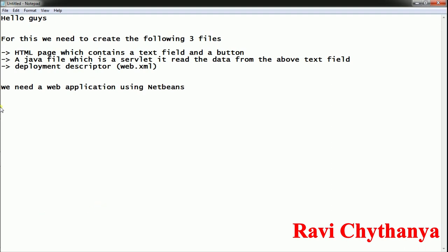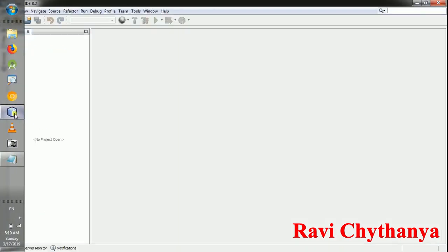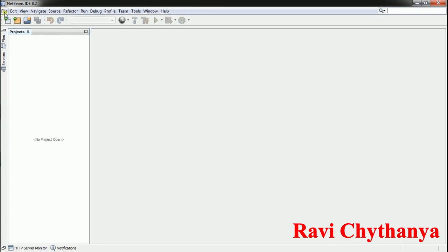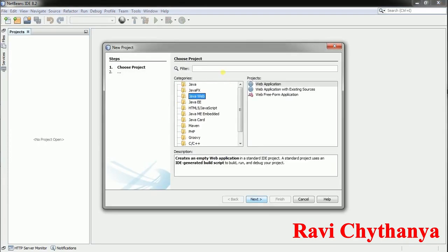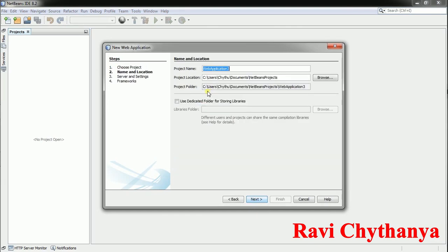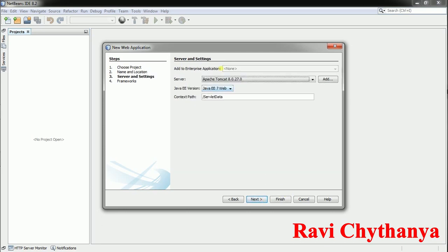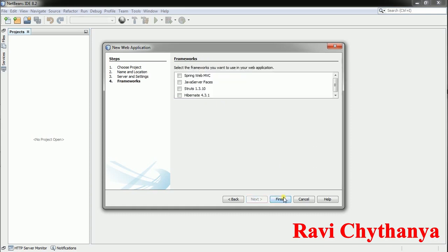Let us move on to NetBeans. Go to File menu, New Project, Java Web, Web Application. Say Next. My application name is FormData. Select Tomcat 8.0.27.0 and say Finish.